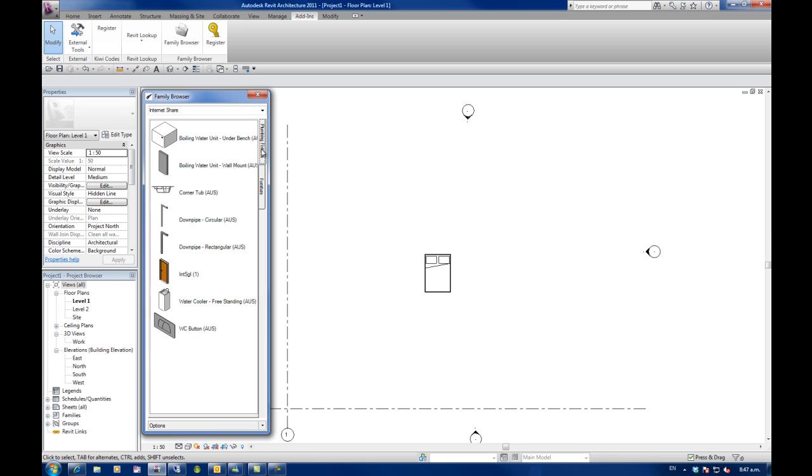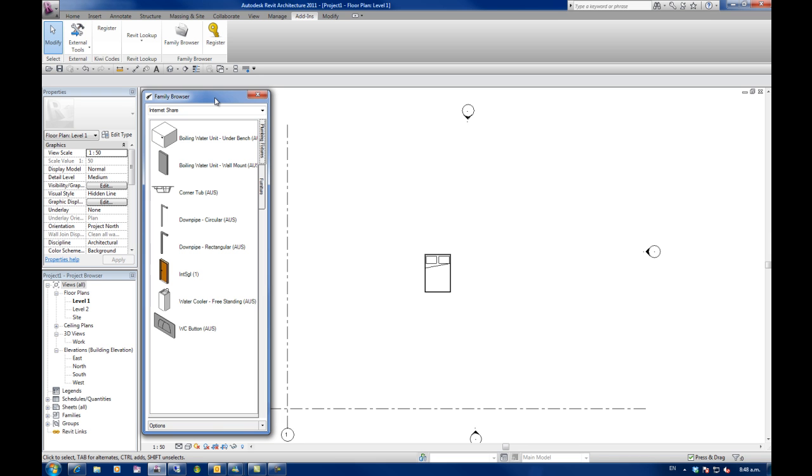So we could have a BIM manager in one location sorting out all our libraries and then sharing those out over multiple locations. So that's the power of our family browser combined over a WAN or wide area network or a service like Dropbox.